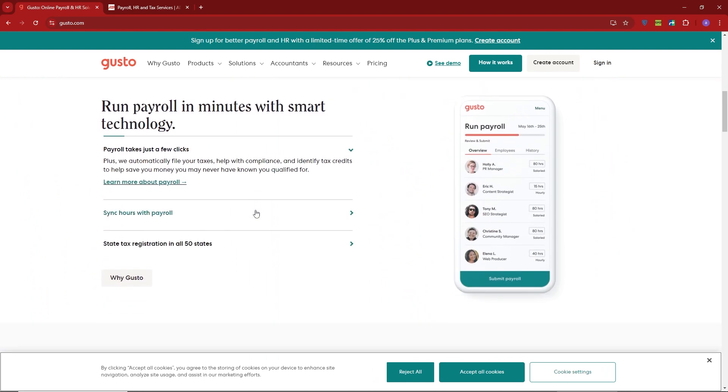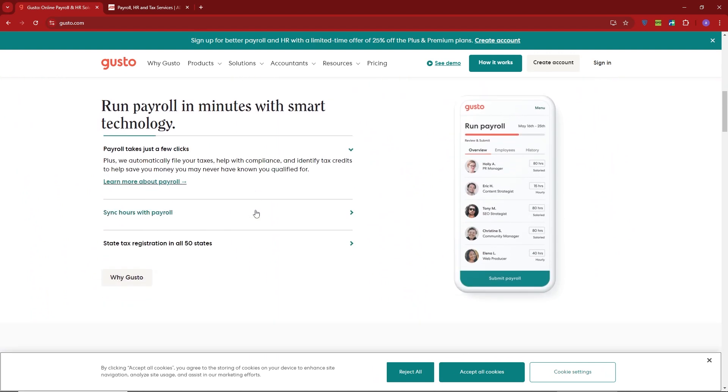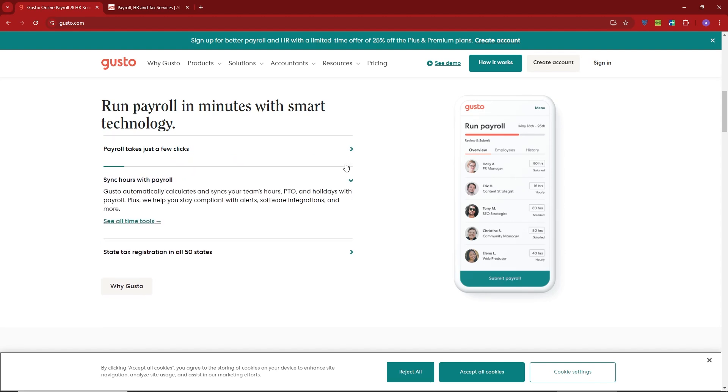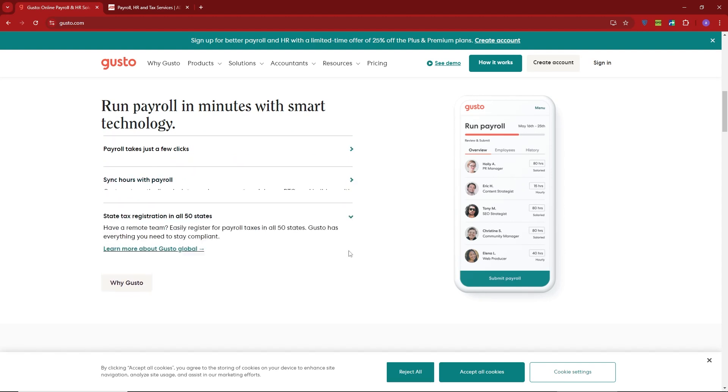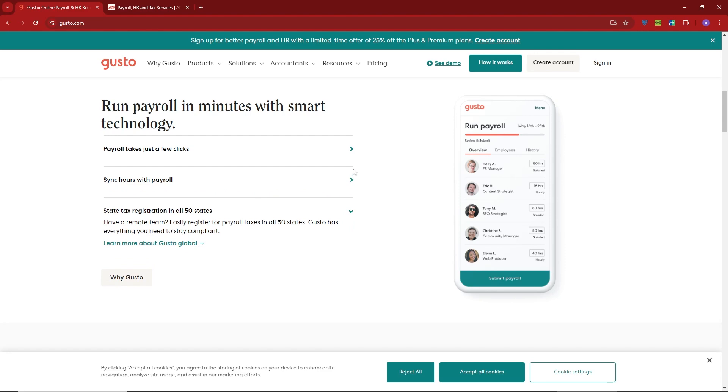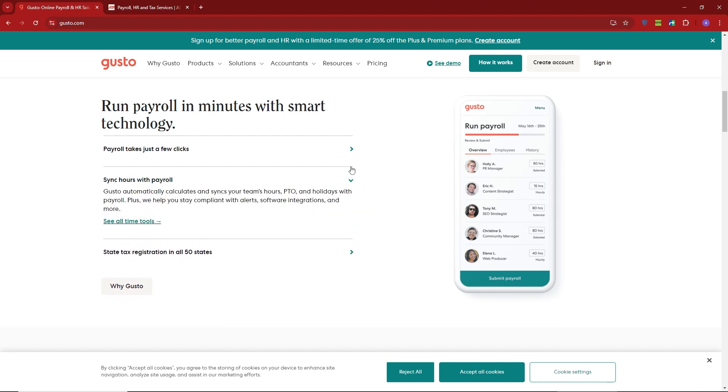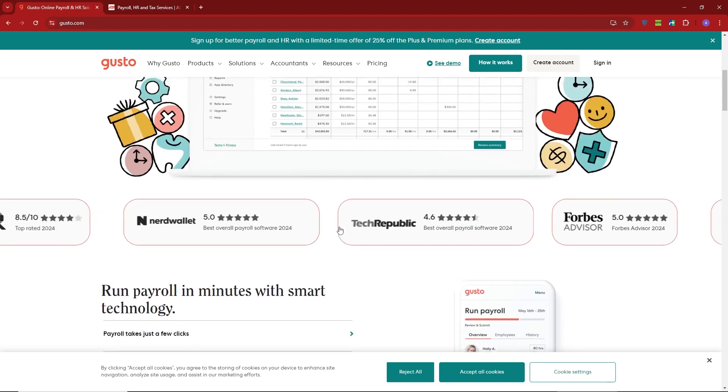One of Gusto's standout features is its intuitive interface and easy setup, making it a breeze to get started. It also offers great perks like automatic tax filing, direct deposit, and employee self-onboarding. And with its affordability, Gusto is a go-to for startups and growing businesses.